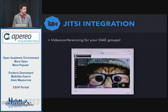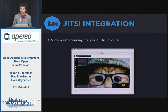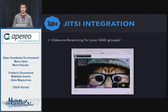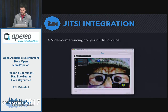About the Jitsi integration — for those who don't know Jitsi, it's an open source video conferencing platform. What we did was add it to OAE groups, so that if a group is collaborating or discussing something and suddenly needs to enter video conferencing, it's just one click away.